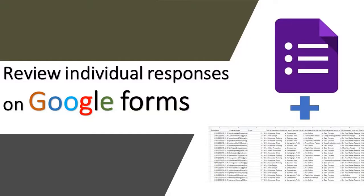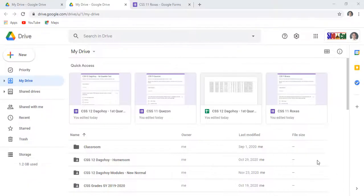How to check individual responses on Google Forms. First, open your editable form design in Google Drive.